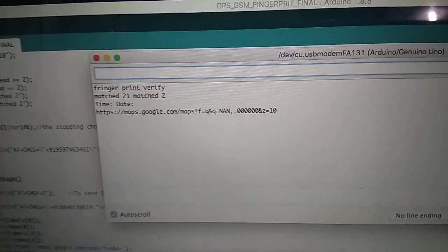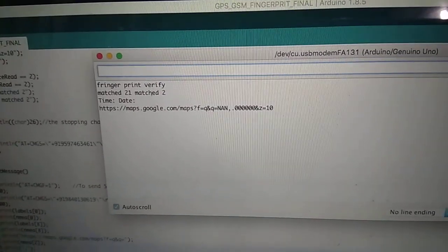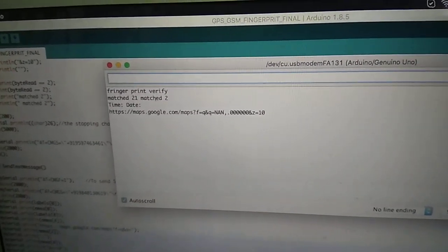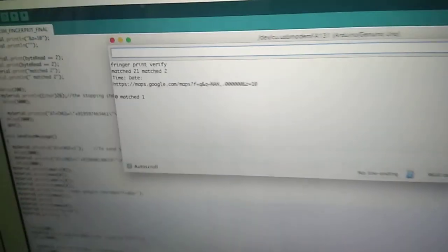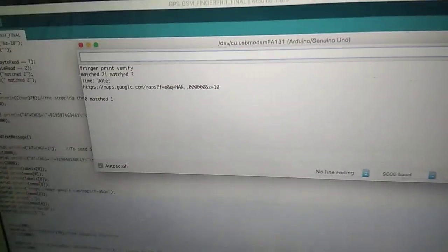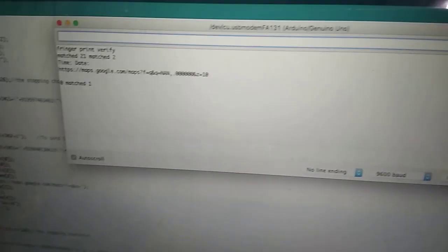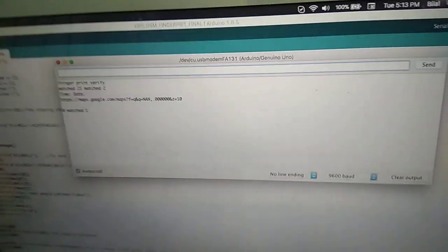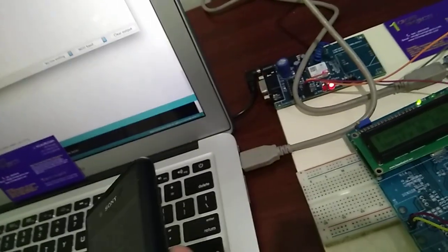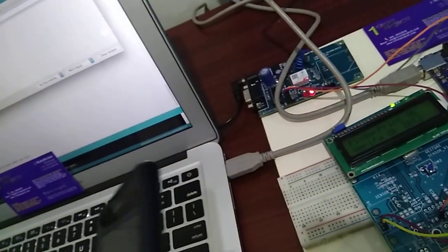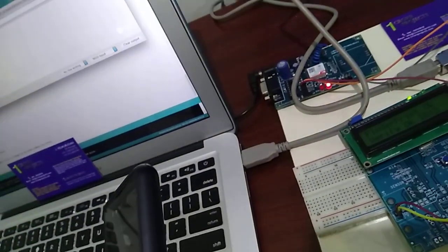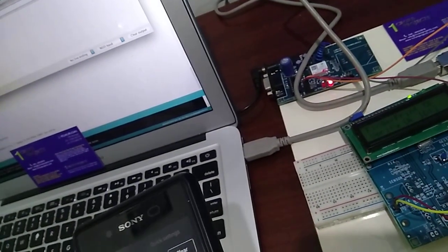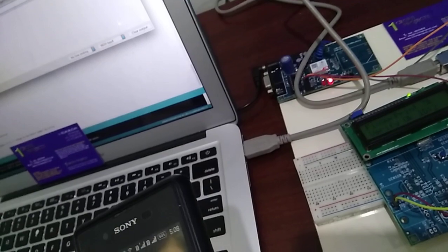And it will show us the GPS position. Since I didn't get any network, so I didn't get the GPS position. And the messages will be received soon. And here is the message.